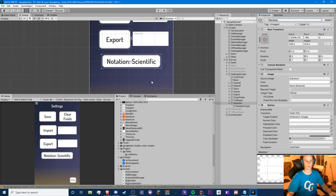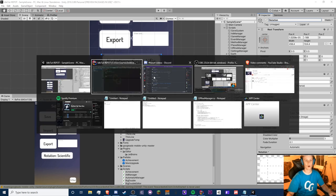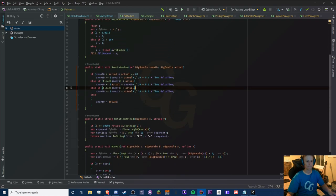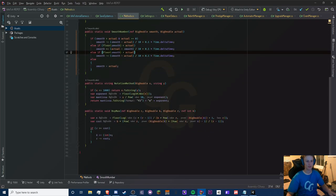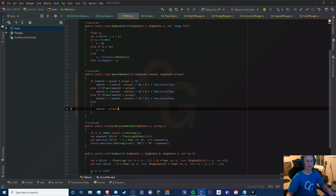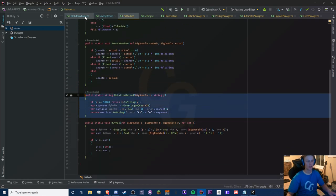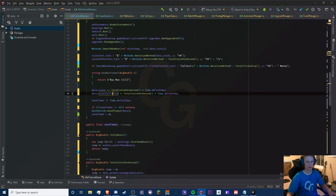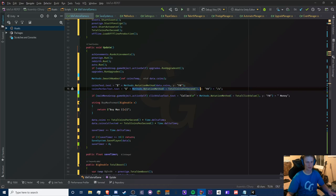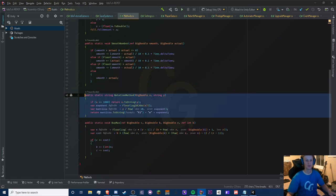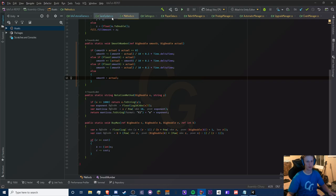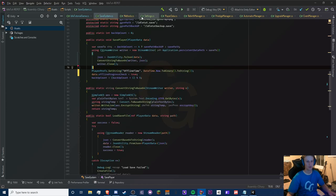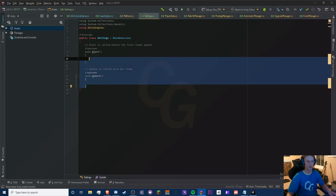Just so you're aware, you have to be kind of up to date with this video series in order to do this successfully — especially episode 10, because that's when I moved all of our notation method into the Methods class. Make sure you're up to date with that, otherwise you can just look at my notation method here and apply it to the text. I highly recommend checking out my previous videos. This is just going to be one of our methods.